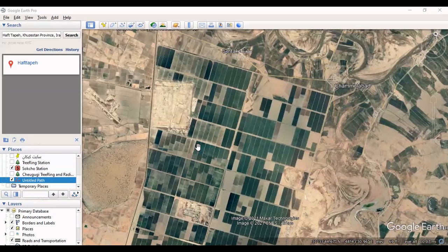Hello everyone, I am Sohrab from AgribeSoft. Today I want to show you how to make a polygon in Google Earth and export it as a shapefile. You should install Google Earth on your laptop or PC.